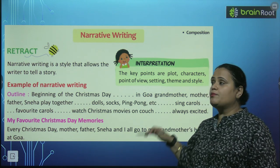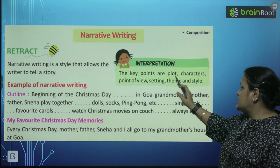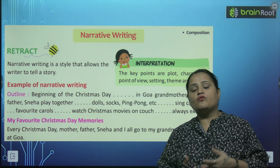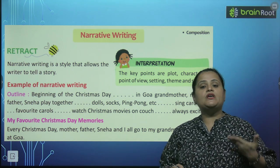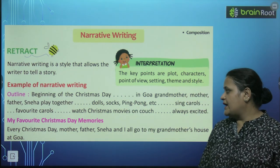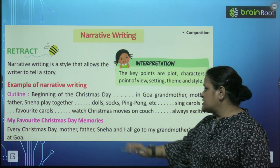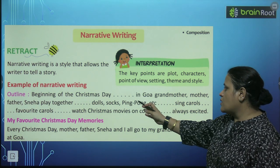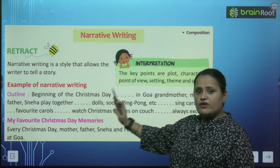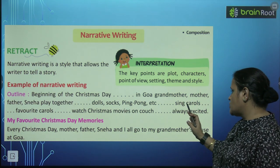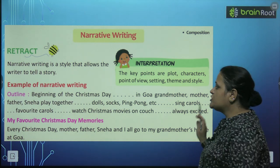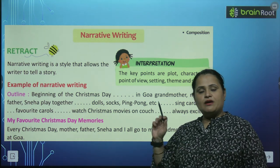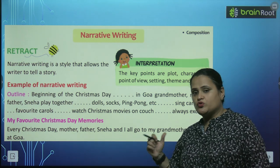Us mein key points kya hote hain? Plot, characters, point of view, setting, theme and style. Narrative writing ke liye bas hume ek outline di jaati hai, aur phir hum uske according apni story banate jaate hain. Example of narrative writing: an outline — beginning of Christmas day in Goa, grandmother, mother, father, Sneha, play together, dolls, socks, ping pong, etc. Sing carols, favorite carols, watch Christmas movies on couch, always excited.